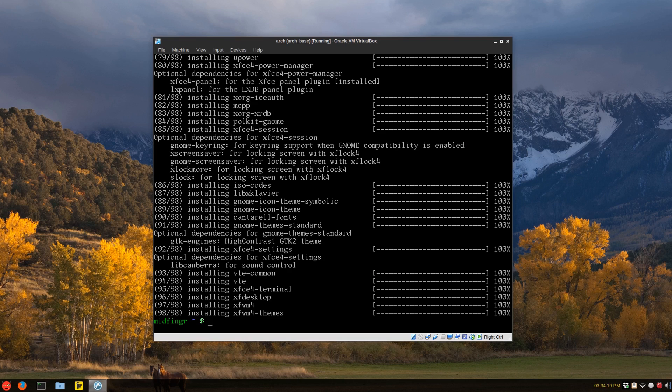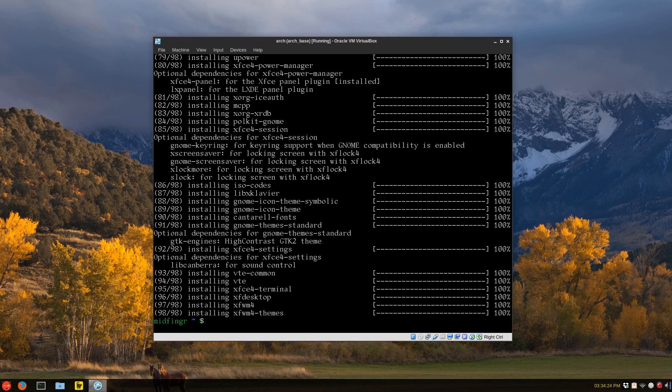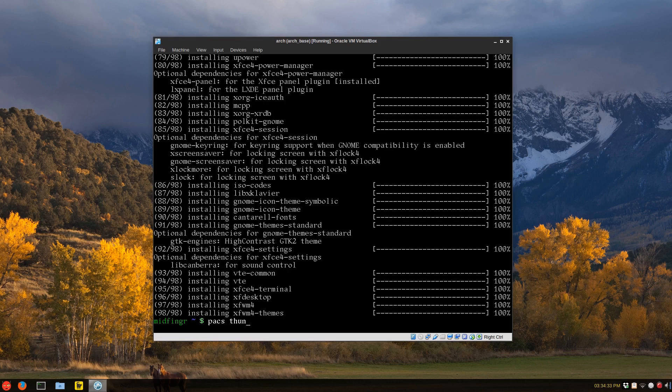All right, so keeping with the XFCE and Thunar file manager, no Nautilus, thank you. I'm not sure what's installed by XFCE4 group anymore. I can't remember everything, so I'm just doing a Pacman search for Thunar-Archive.